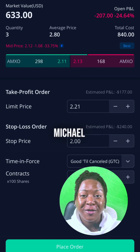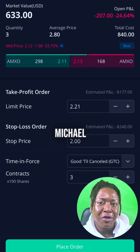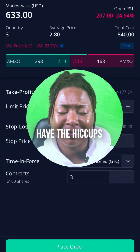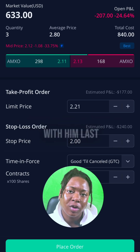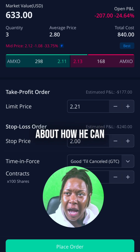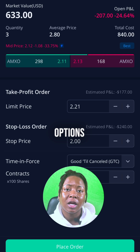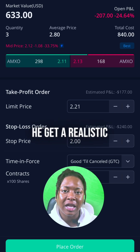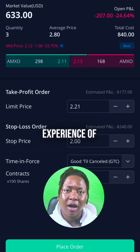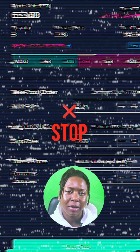Shouts out to Michael. I had a one-on-one consultation with him last night and we were talking about how he can start practicing options, paper trading in Webull, and how he could get a realistic experience of risk management and setting stop-loss orders.